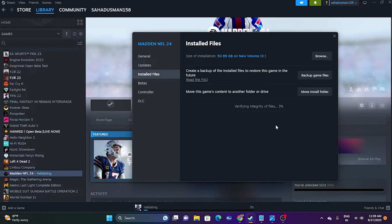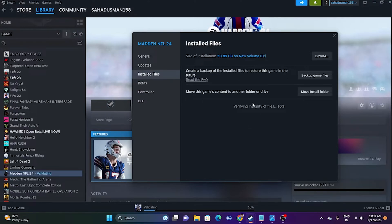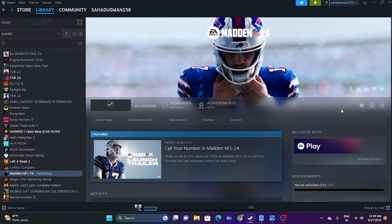Verifying integrity will cross-check every single file of the game. If any files are corrupted or missing, you will be having issues such as crashing. So it is quite important that we make sure there are no missing or corrupted files. Once this is completed, try launching the game.